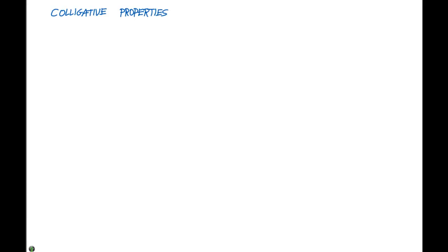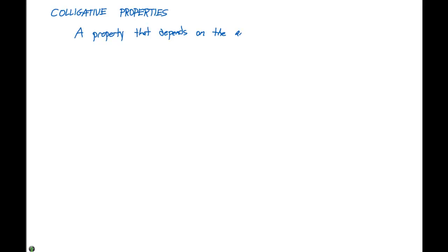In this video, we're going to take a look at colligative properties. A colligative property is a property that depends on the amount, not the type, of substance.